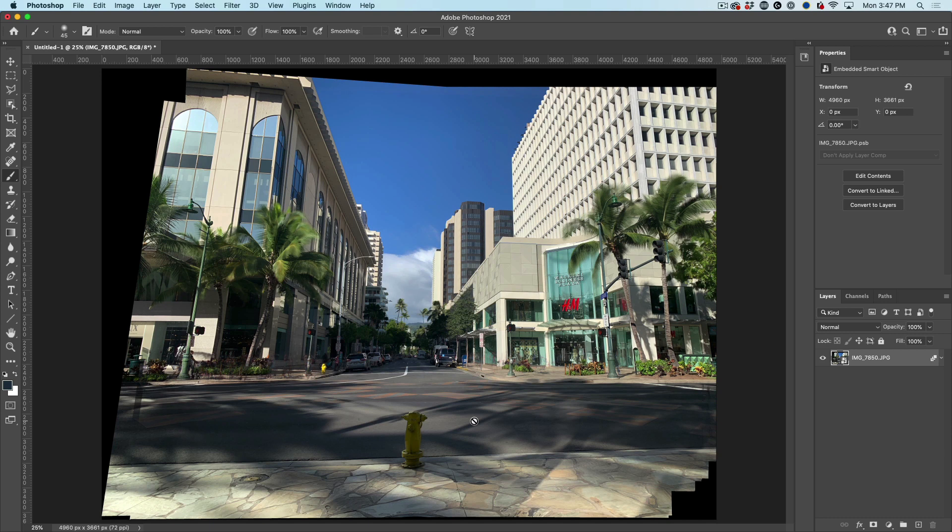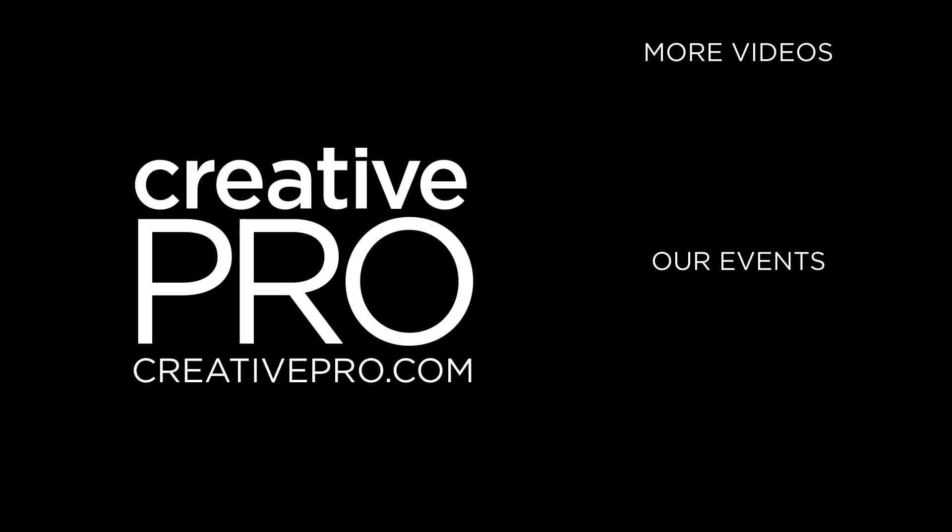And boom, all the people, all the cars are gone. Instant tourist removal. I hope you guys enjoyed my three minute tip. See you later.